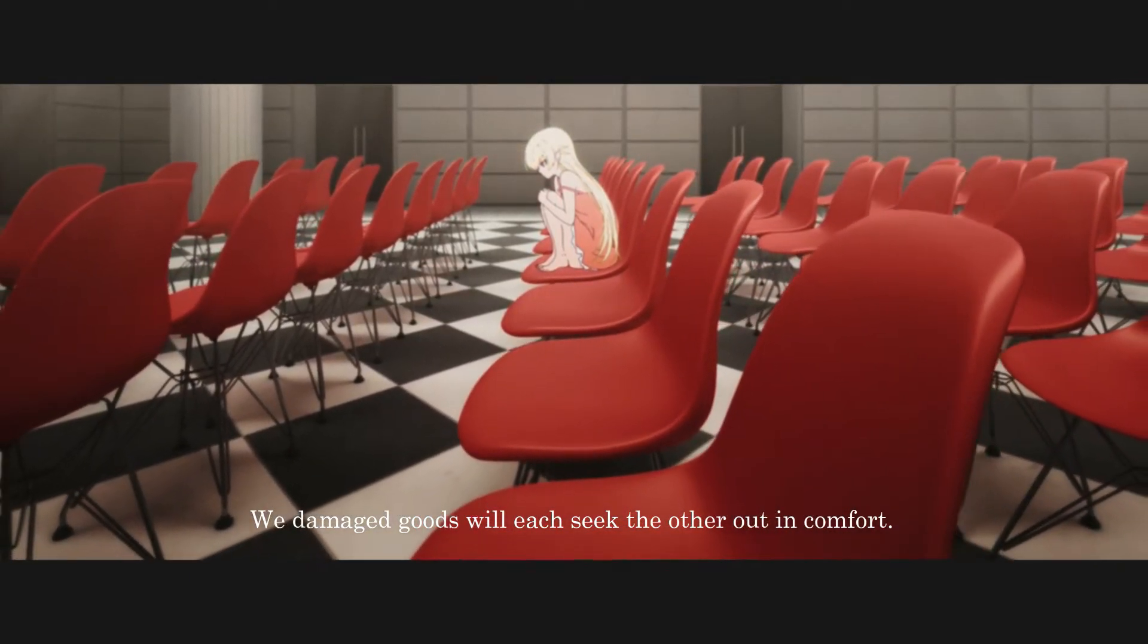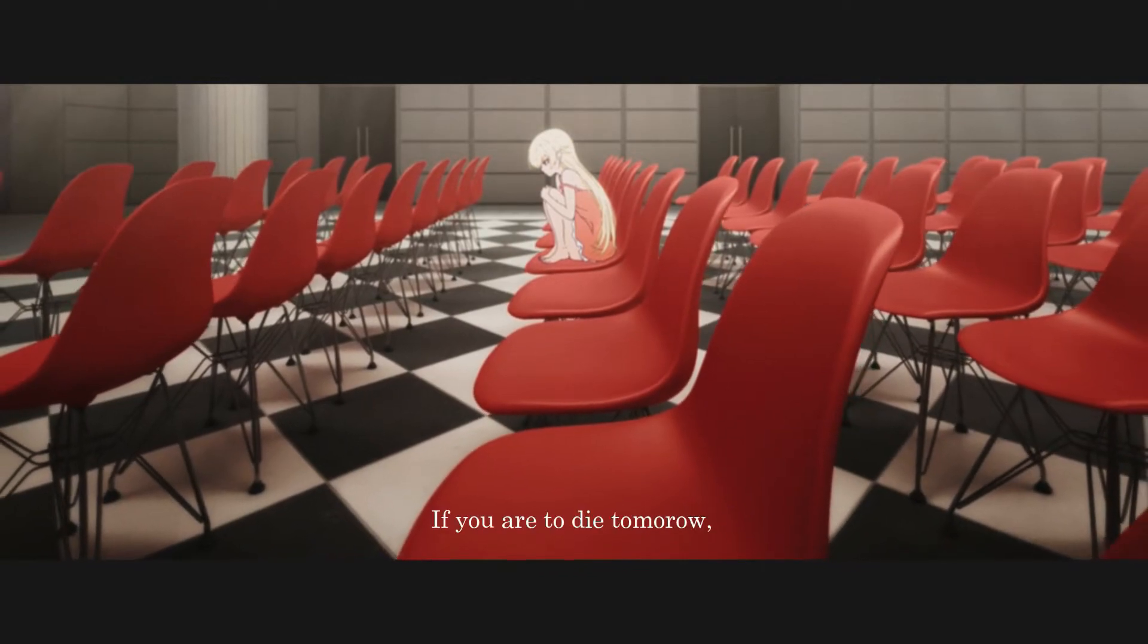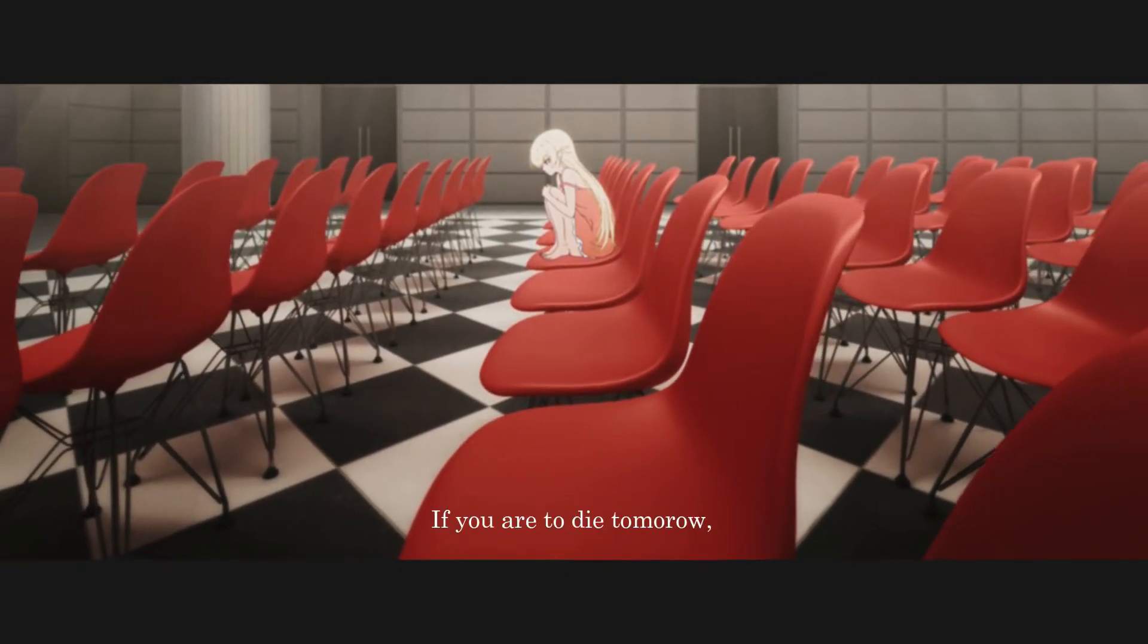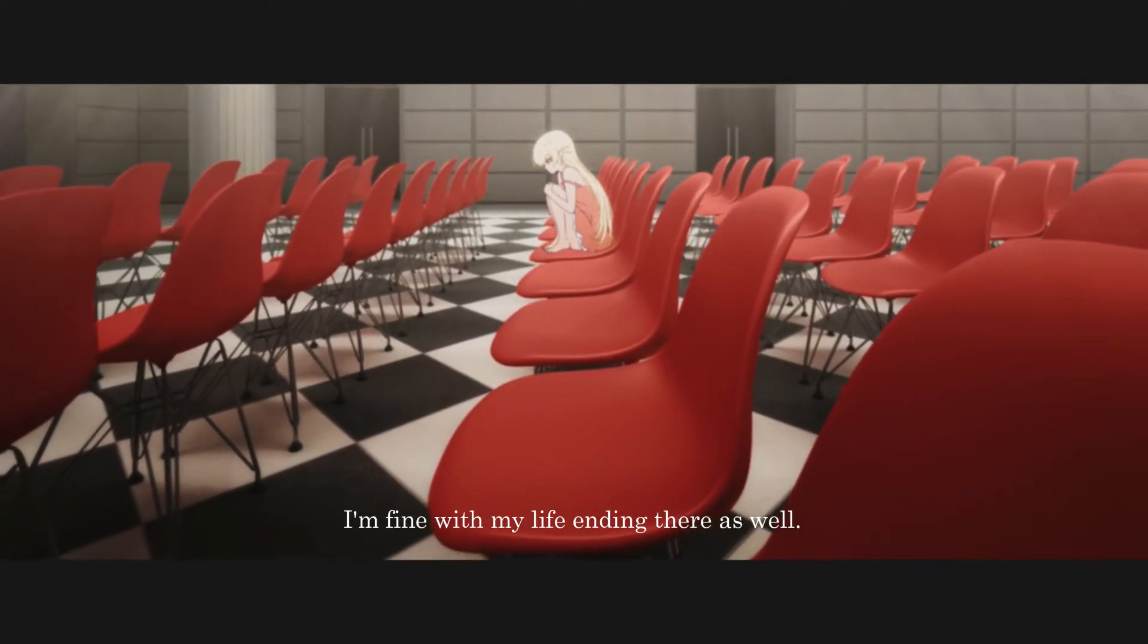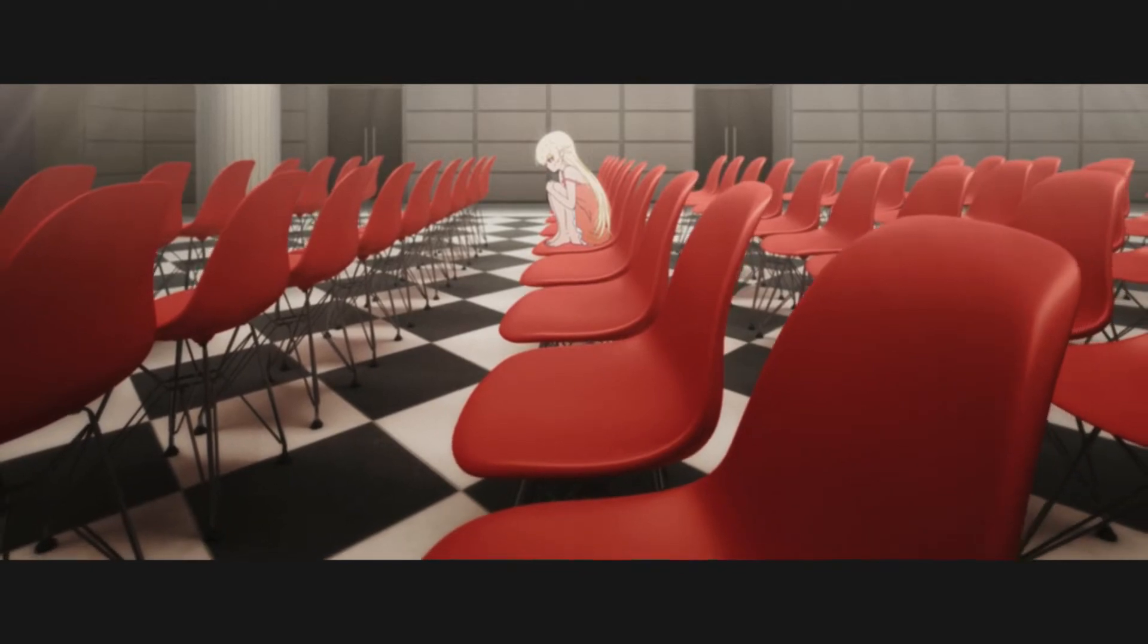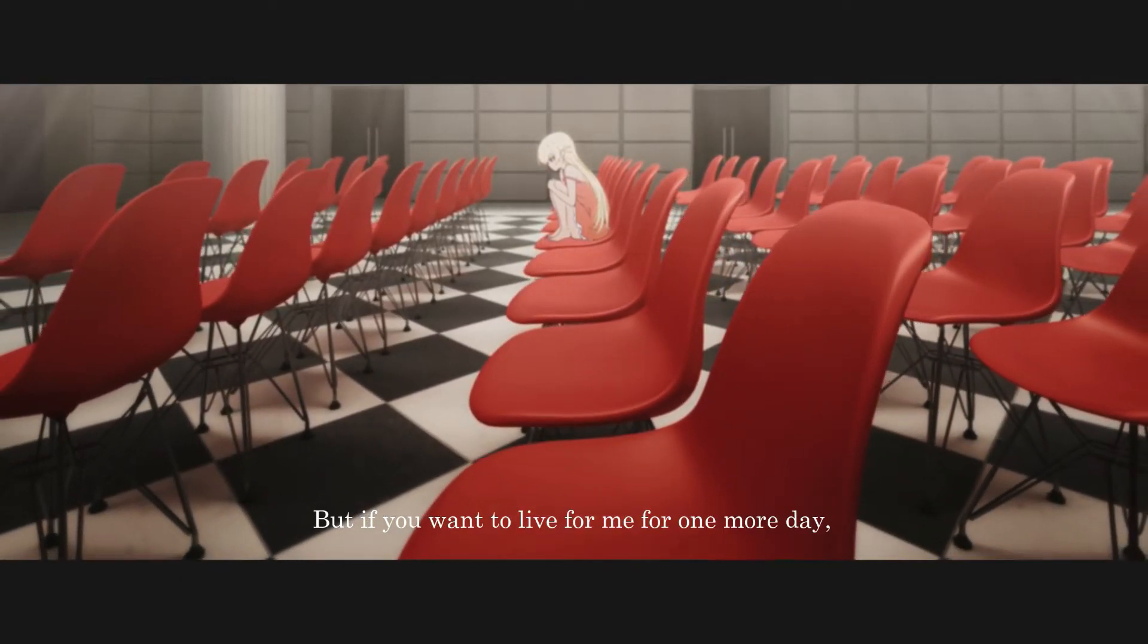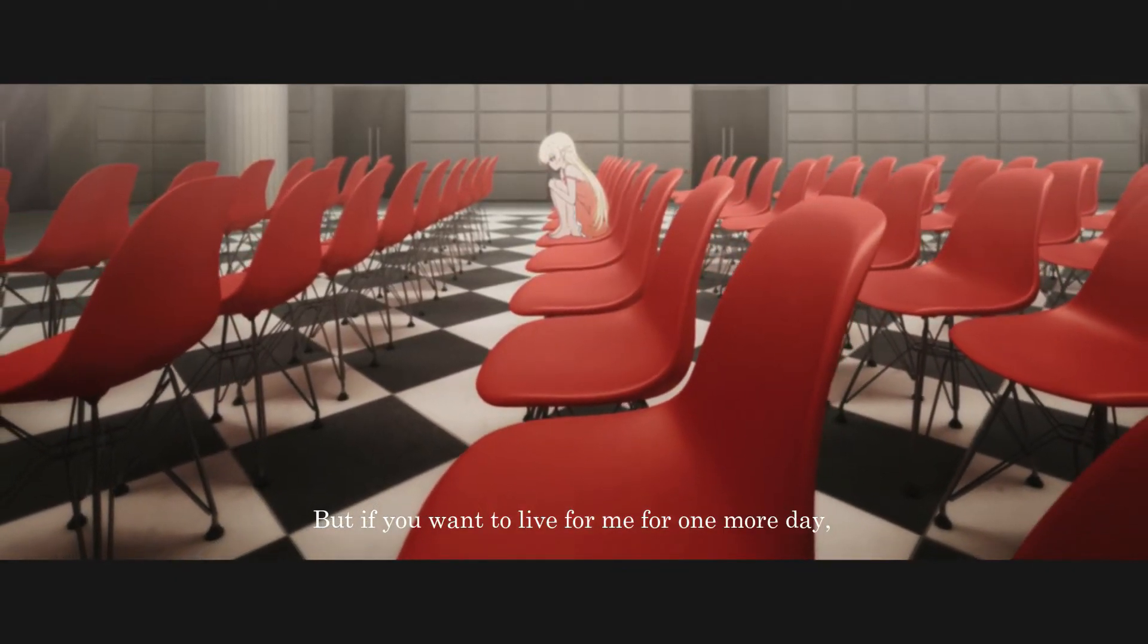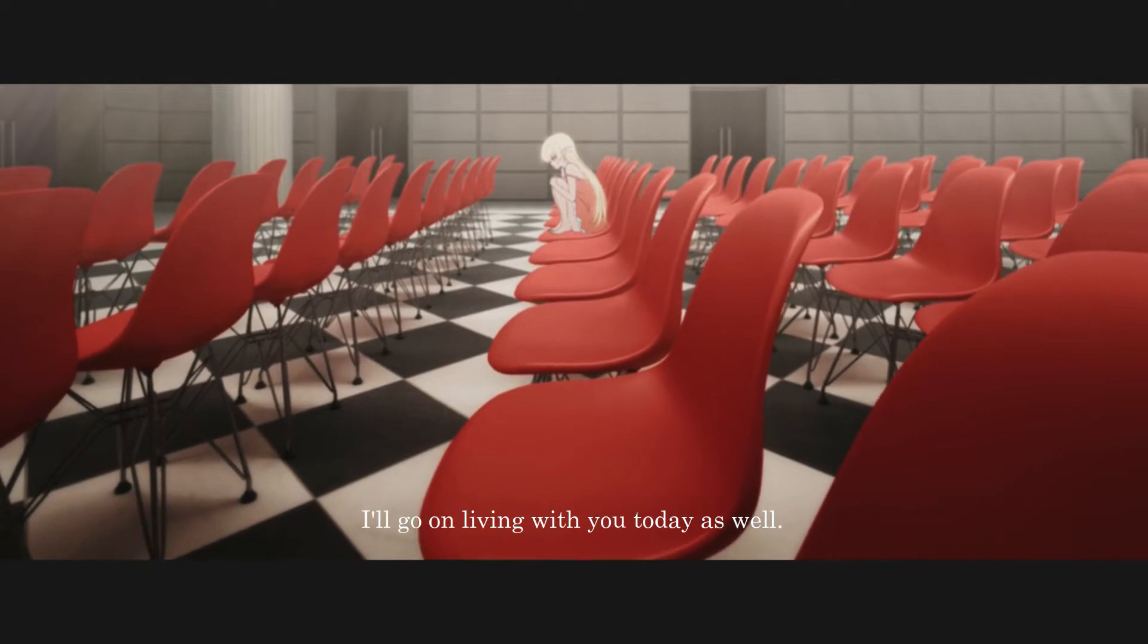If we've become wounded, we seek each other out. If you die tomorrow, my life only needs to last until tomorrow. If you are alive, I will be alive again.